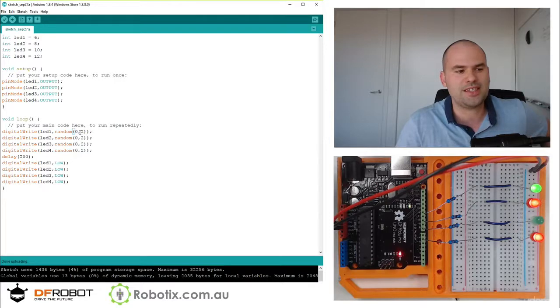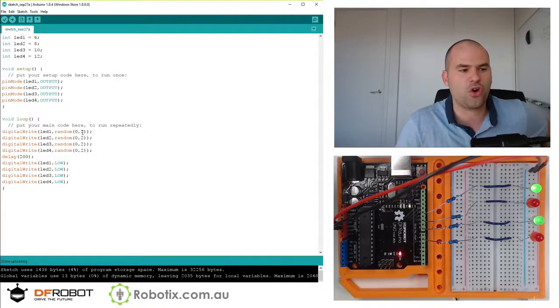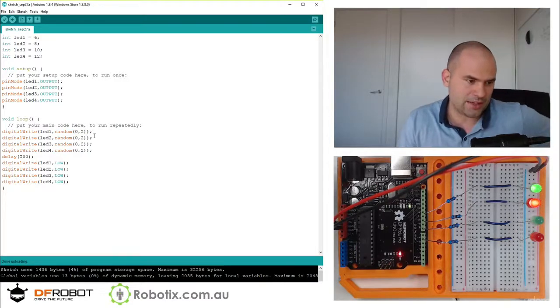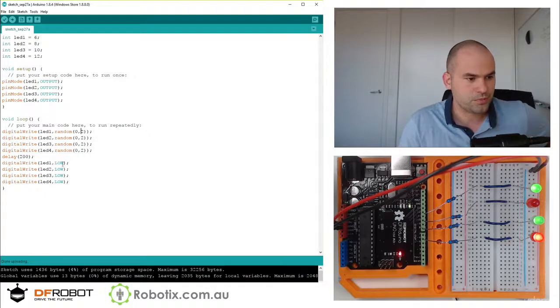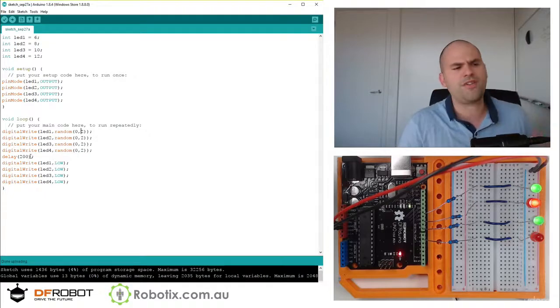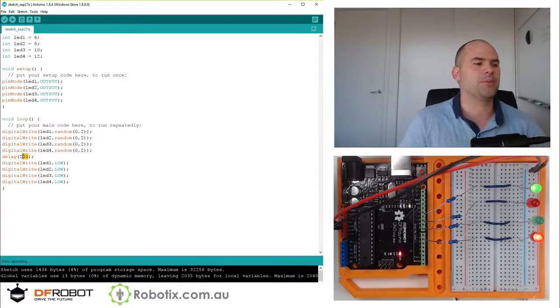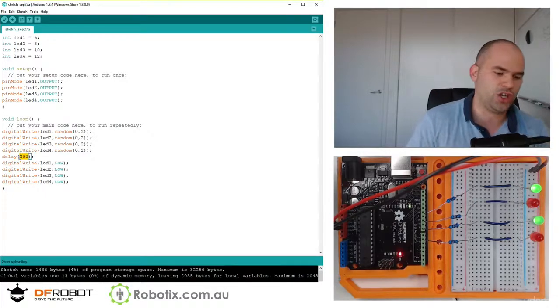So in this case it's a 0 or a 1. And you could have had a random delay here.